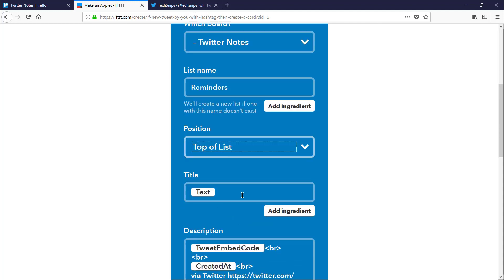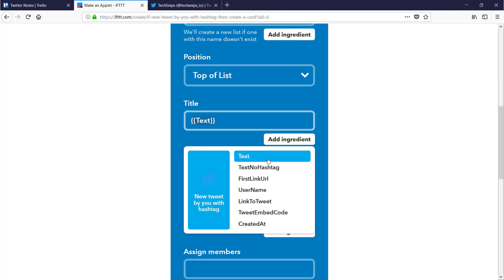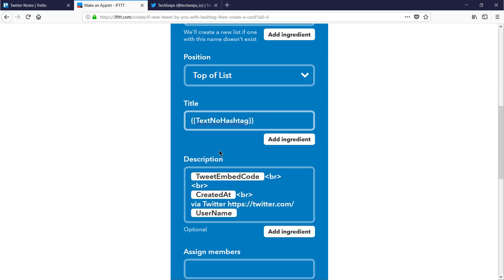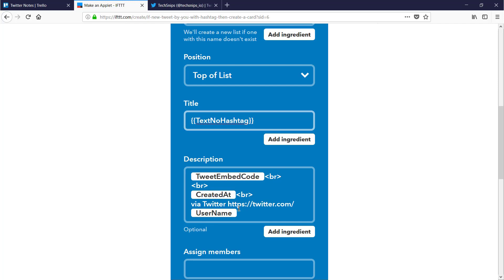The title is going to be the text of the tweet without the hashtag, and I'm going to leave the description the same. It embeds the tweet, tells me who it was created by. Because of the nature of my condition, this will only ever show up as me, but I might expand this in the future.